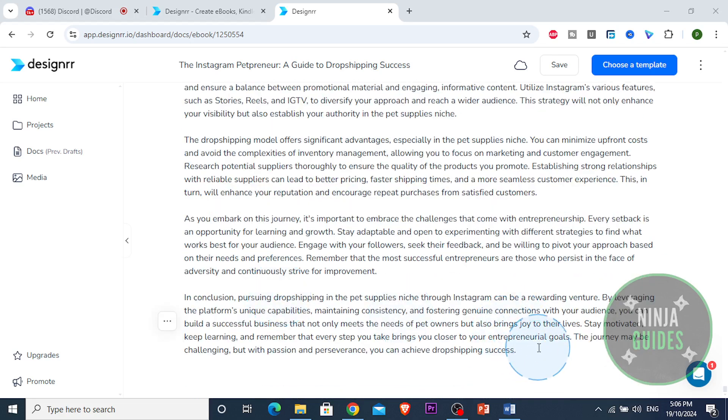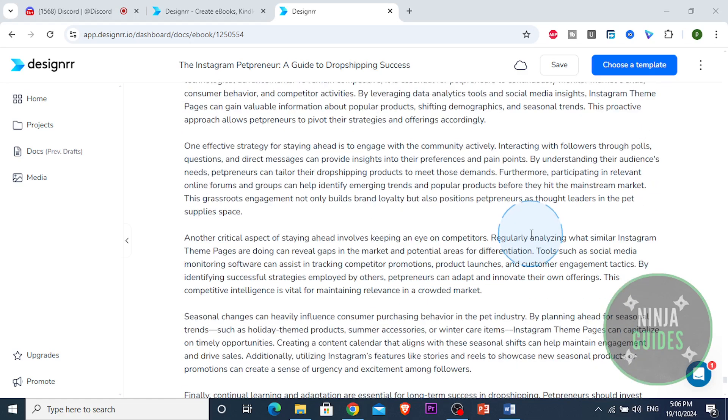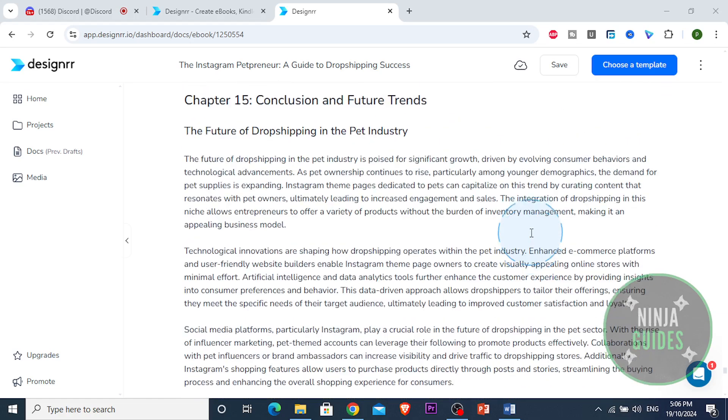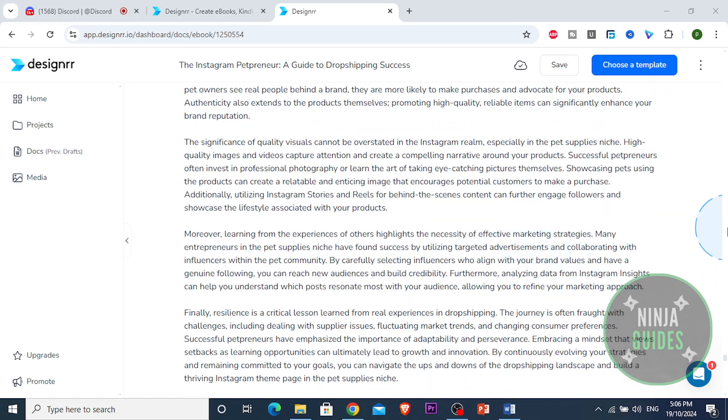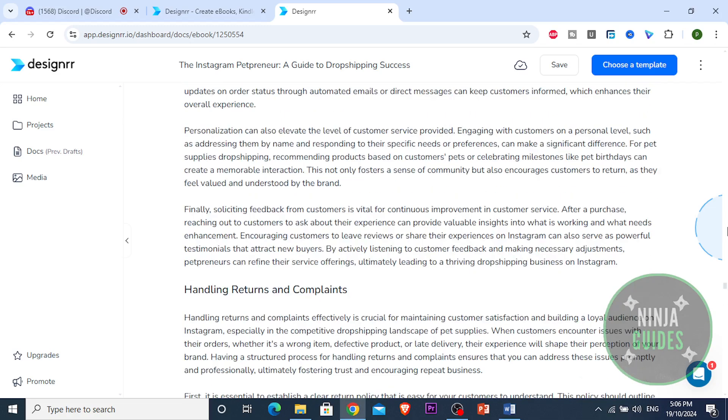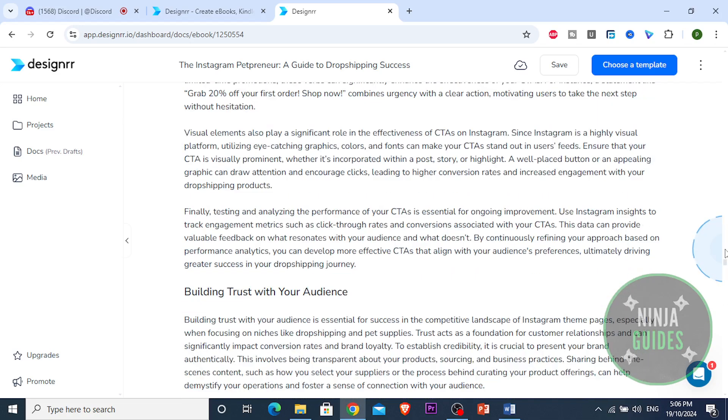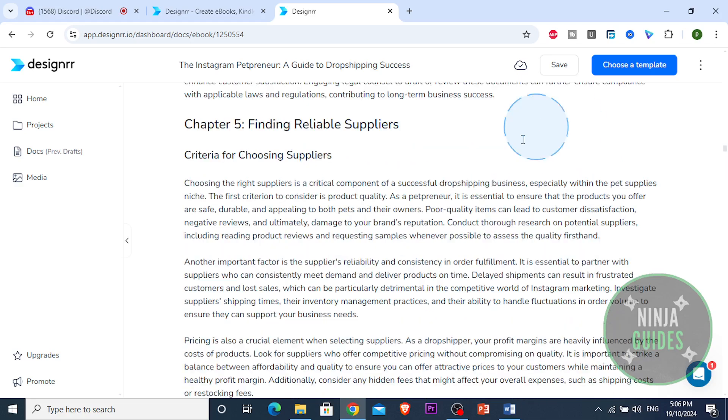It literally generated 15 chapters guys and it is actually really good. It's actually informative and it teaches you a lot. Wow, this is insane.